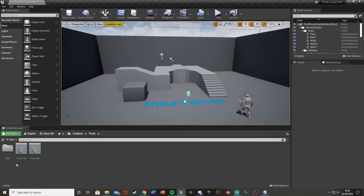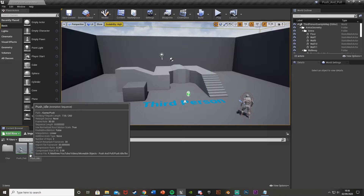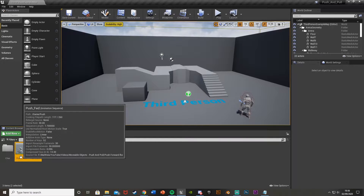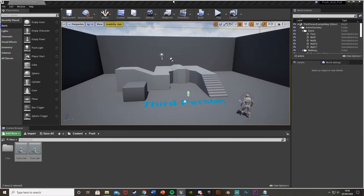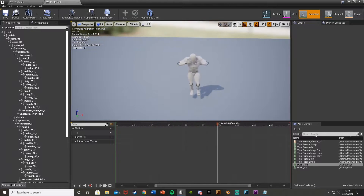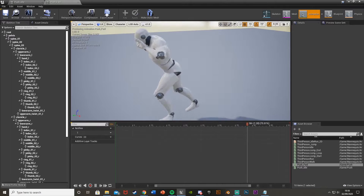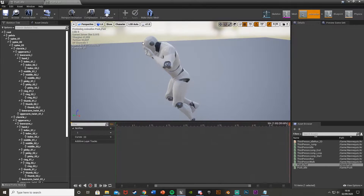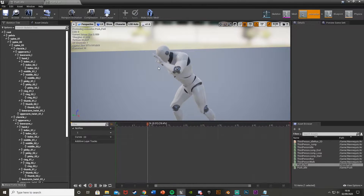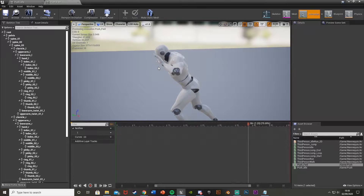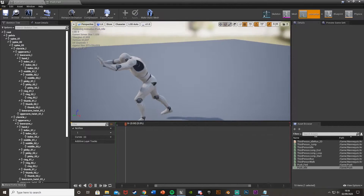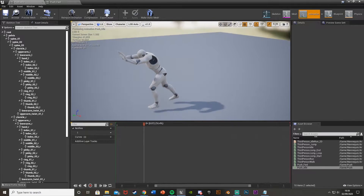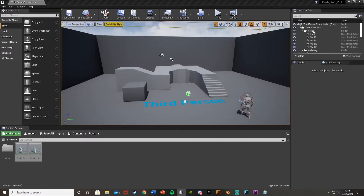For the animations we're going to use, I've imported and then retargeted them to the Unreal mannequin. There are some basic straightforward animations — we have the pushing one, though it's a bit rough as the head is kind of in front of the hands. There's also another one which is just a pose for when you're not moving.